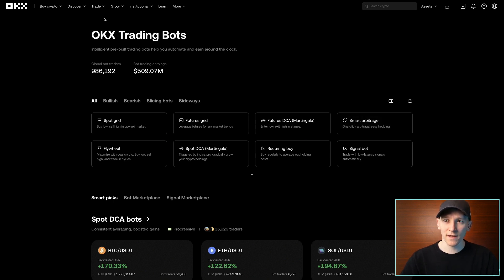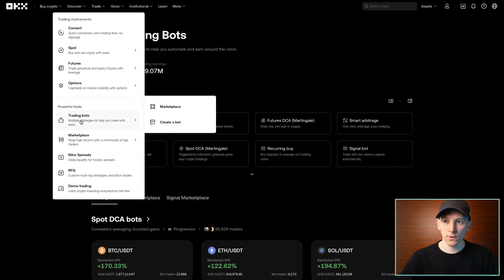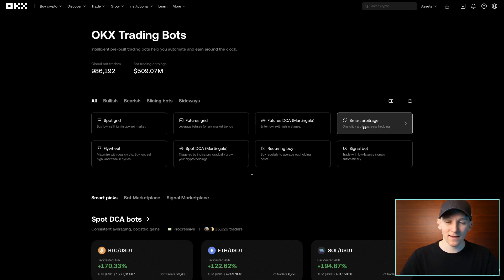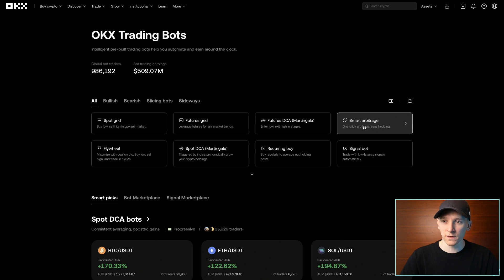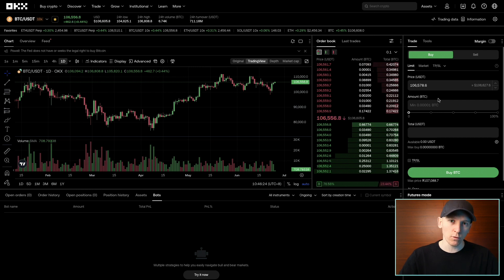If you have an OKX account, go to Trade, then Trading Bots, then Marketplace — that takes you through to the main page. Then you want Smart Arbitrage. If you don't have an OKX account yet, I'll leave a link below. They give a bonus for new users, so if you click that link you can see all of the details. I'll leave some other exchange links below as well for the exchanges I use — some of them also have this type of bot.